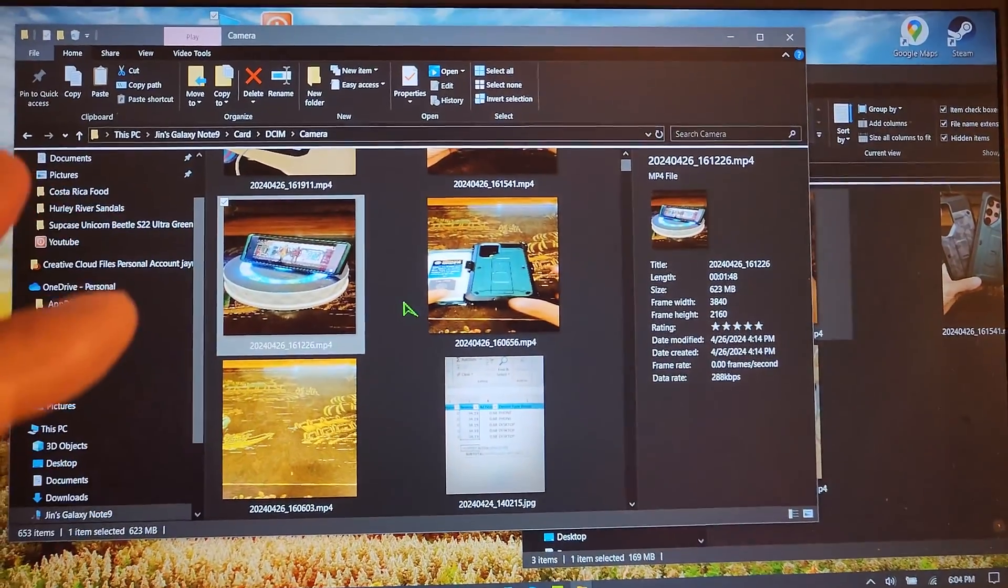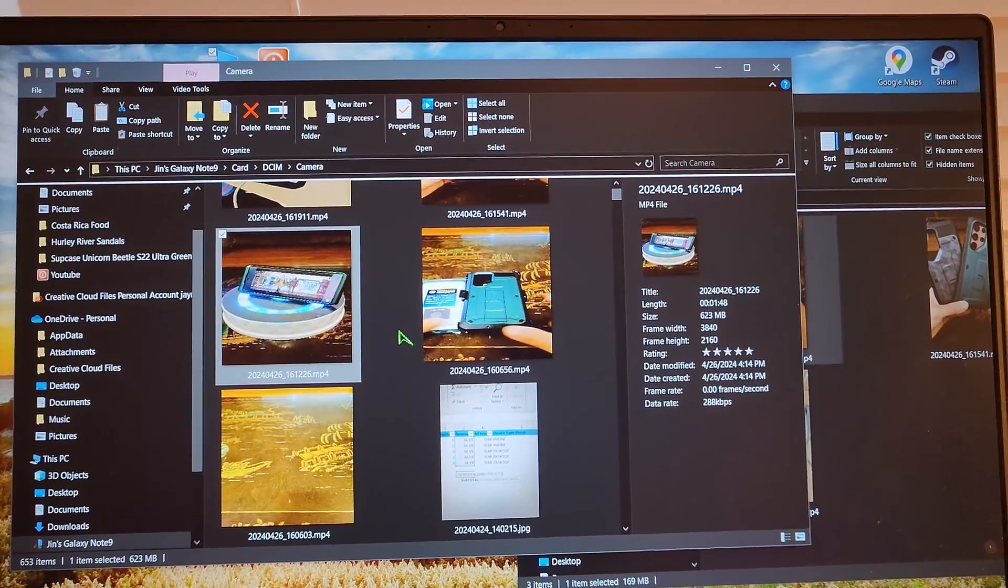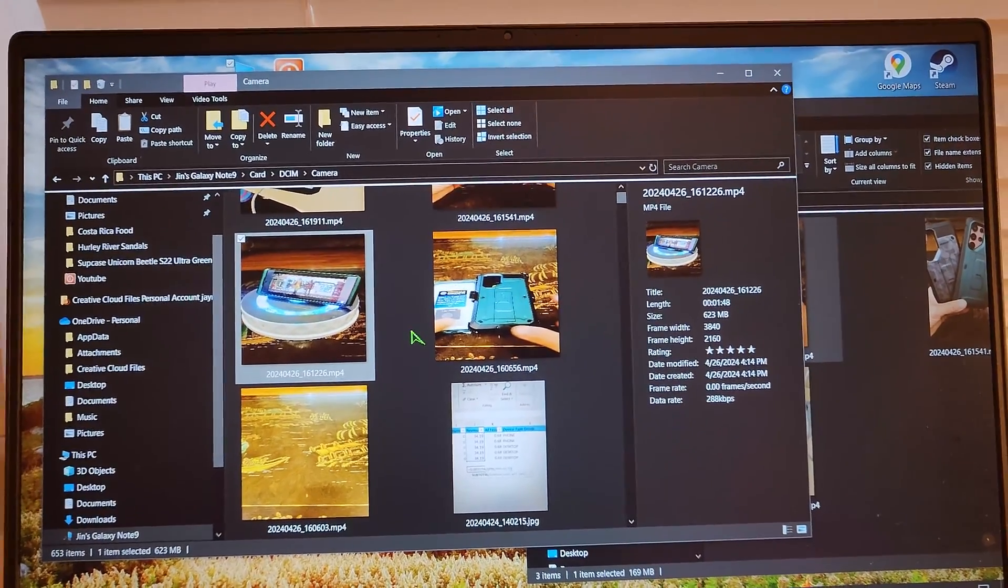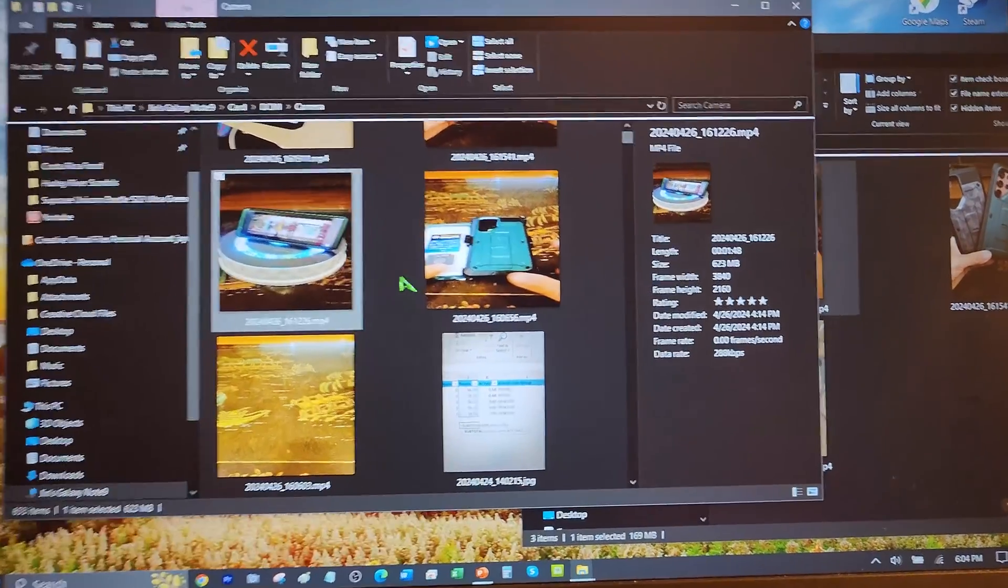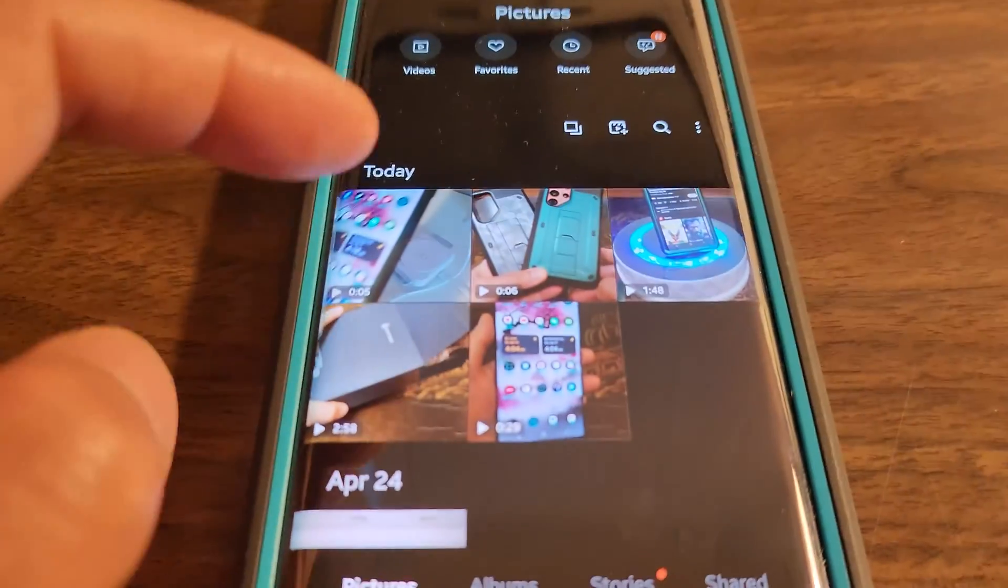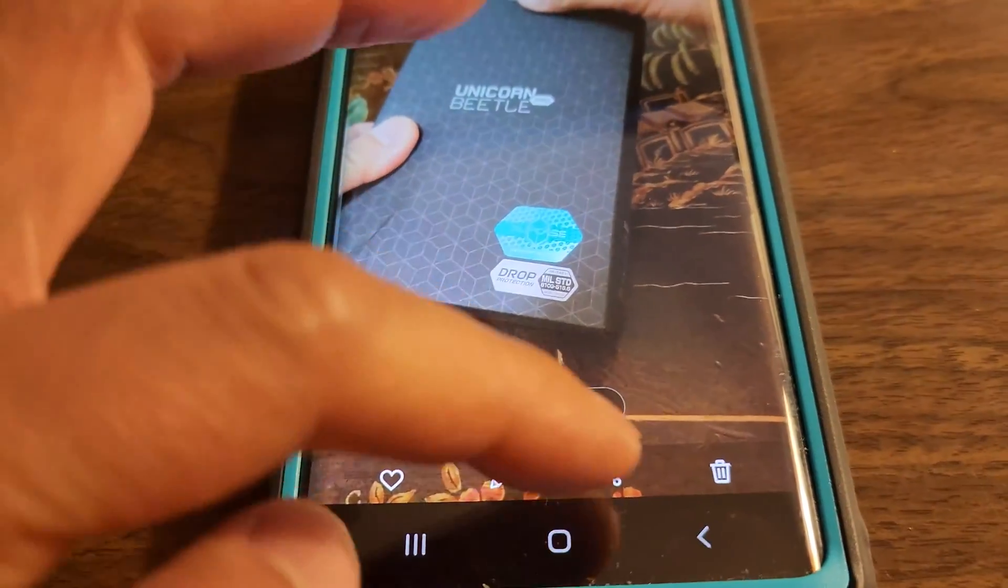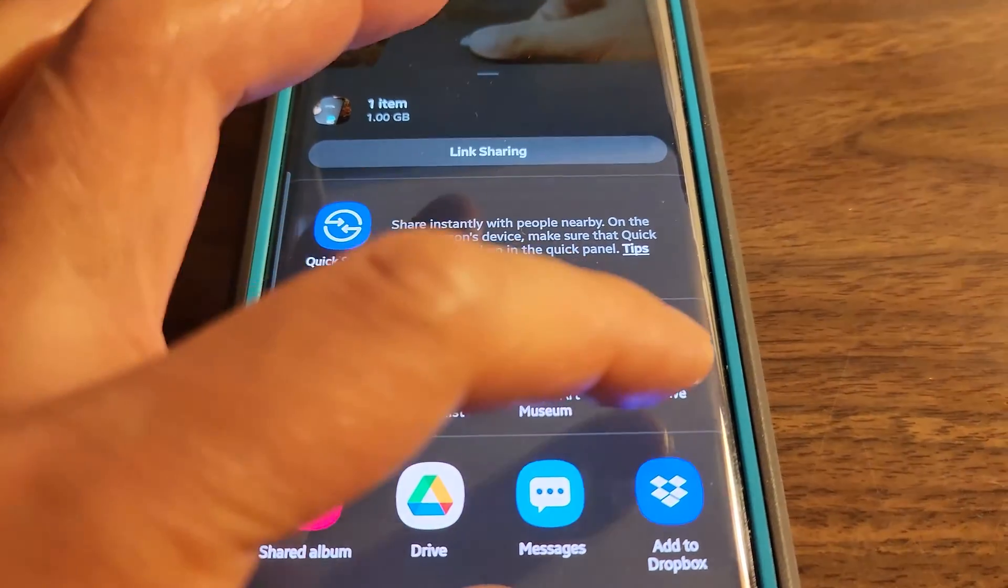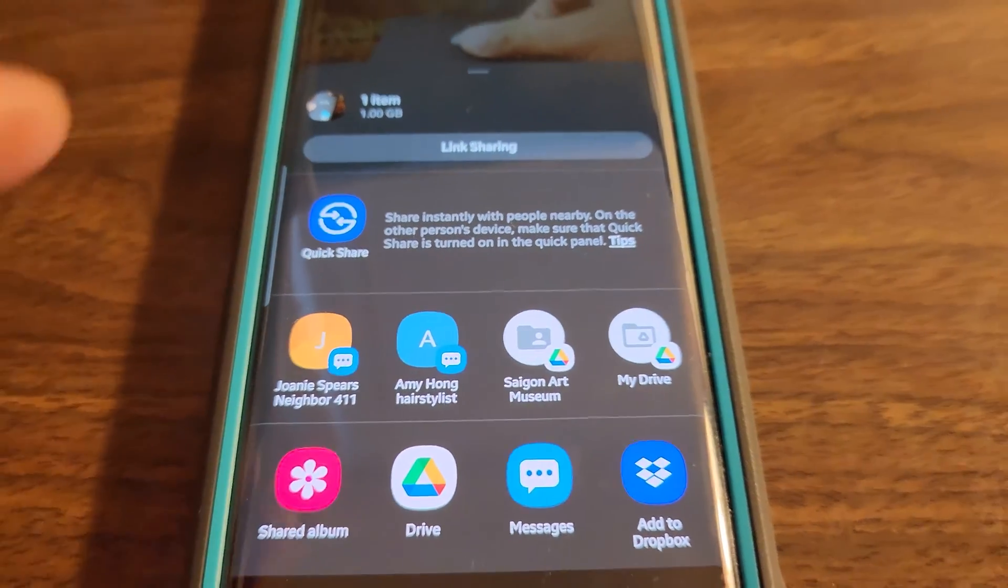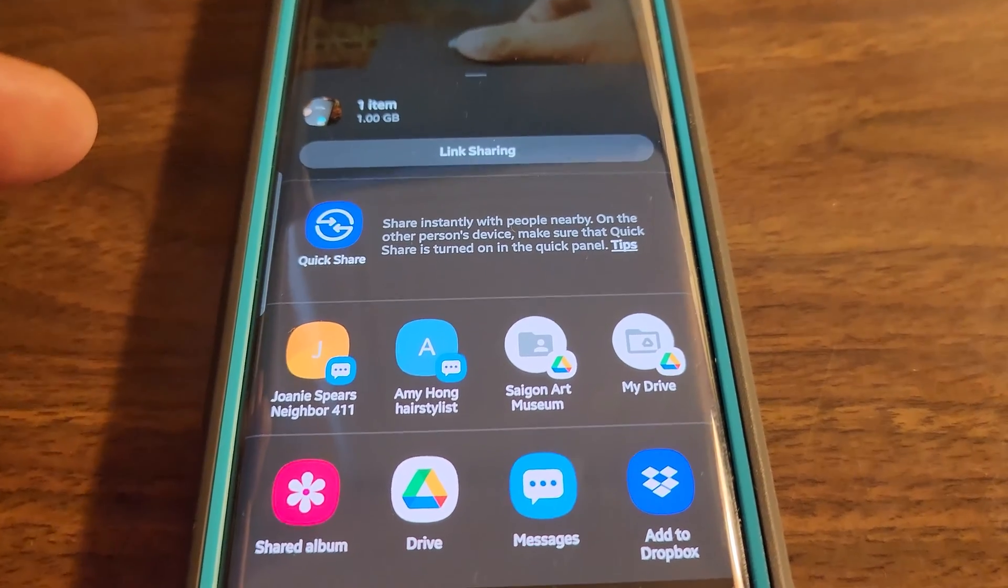So I found a workaround to that. And keep in mind, I did restart my phone, restarted my PC. I still had the same problems. So here is where you can actually click on the file and then you can say share to my drive, which would be my Google Drive.